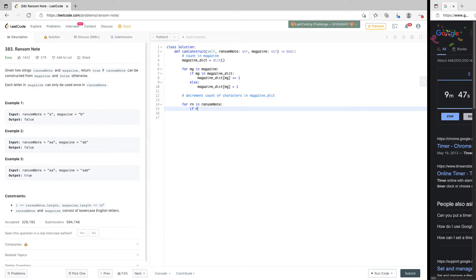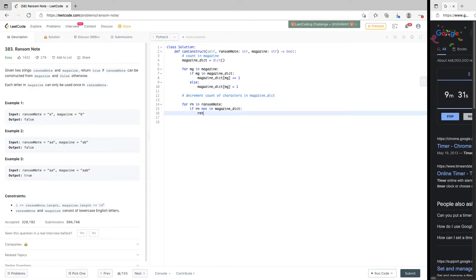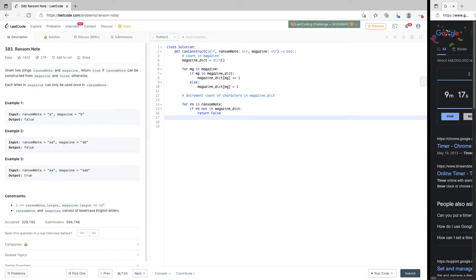So: if rn not in magazine_dict, we return false. We don't need an else here because if we get past that check, it means the character is present. We just return false and that is the end of that branch. If we reach the next line, it means the character is there in magazine_dict.